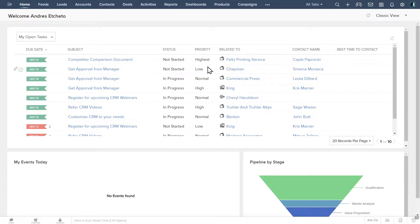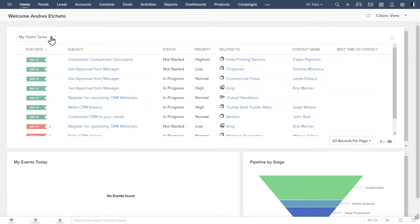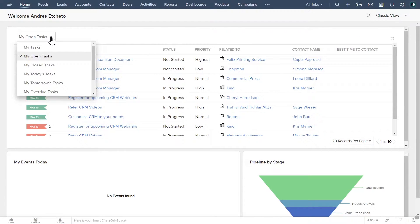If the home page view looks different, click here and change it to classic view. You can click here to personalize your task view.